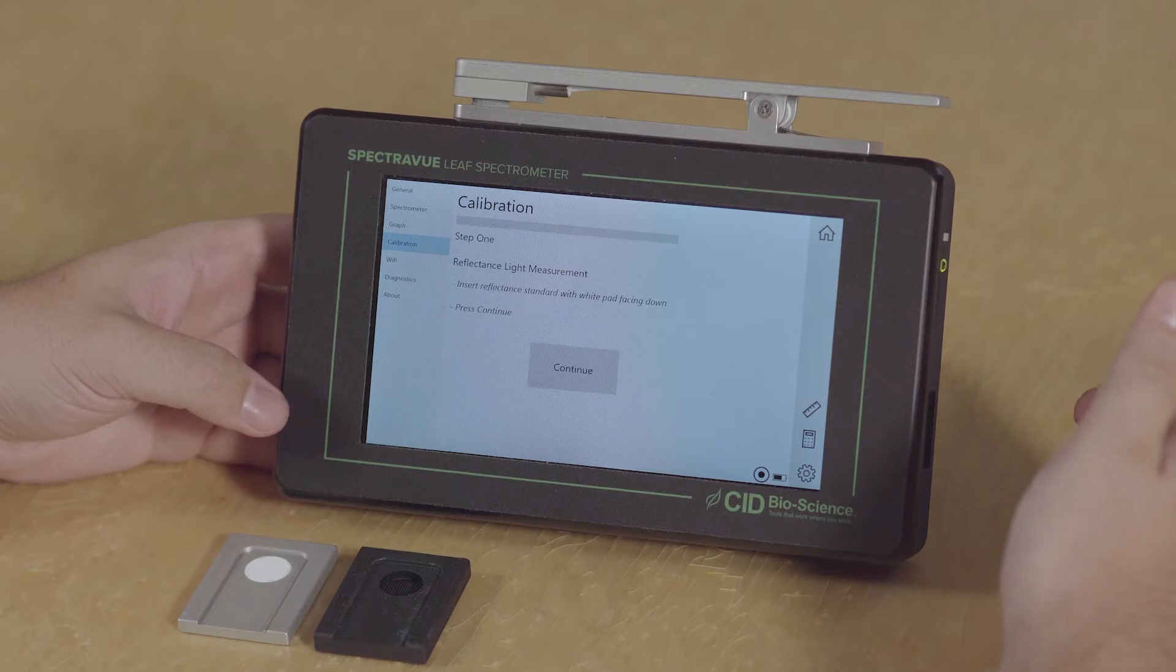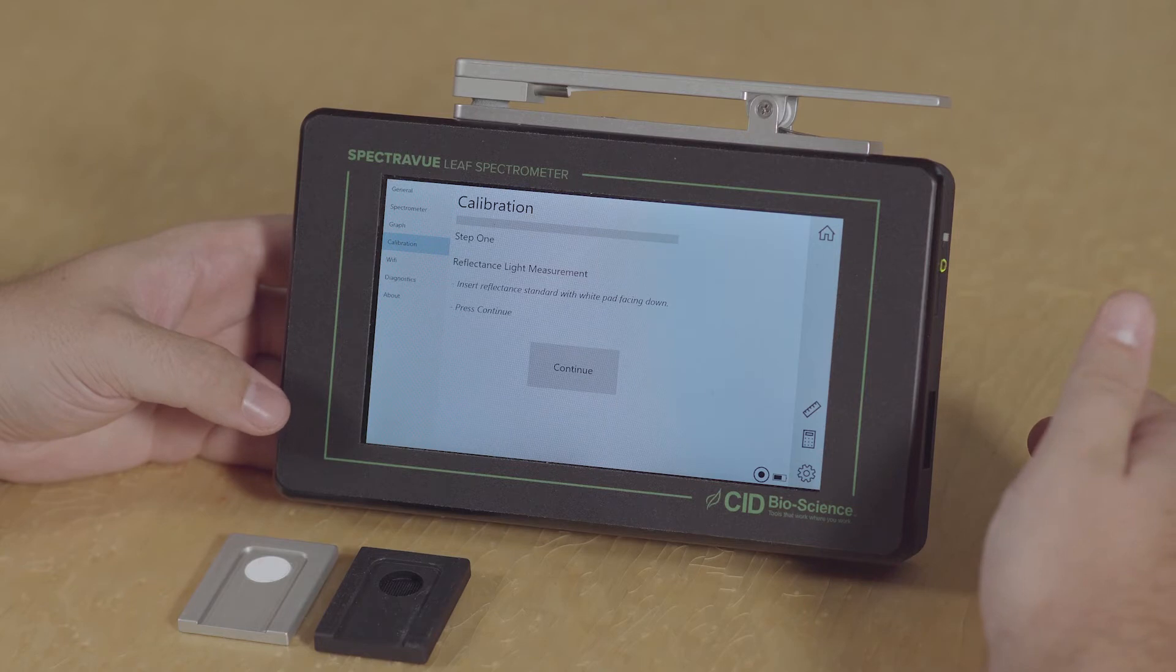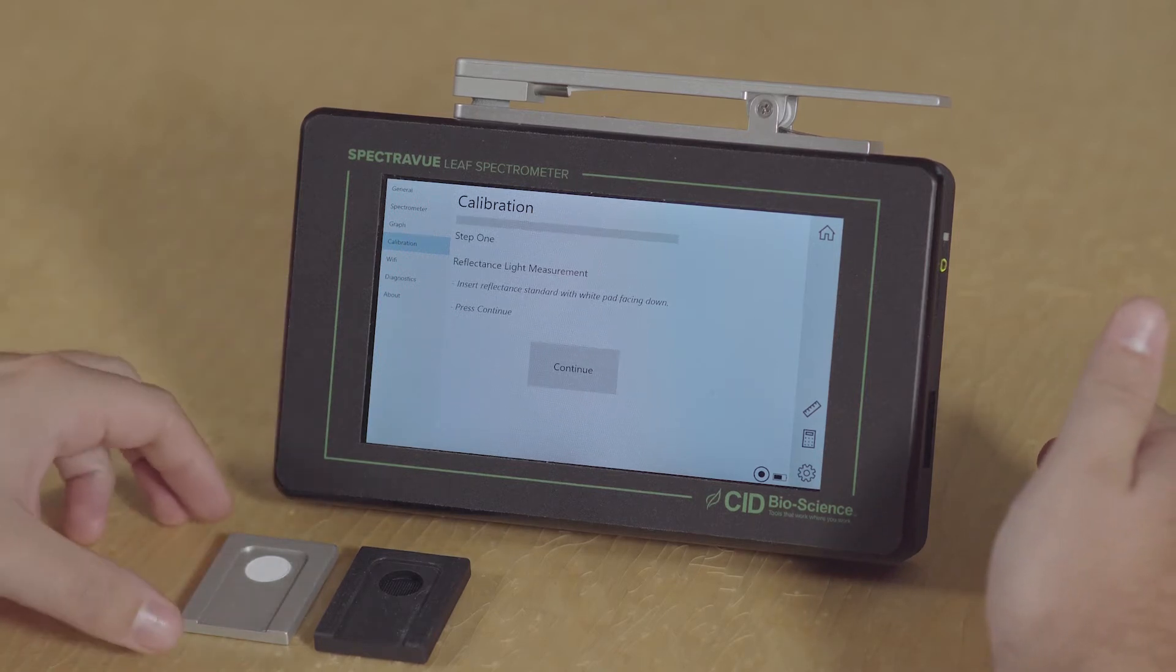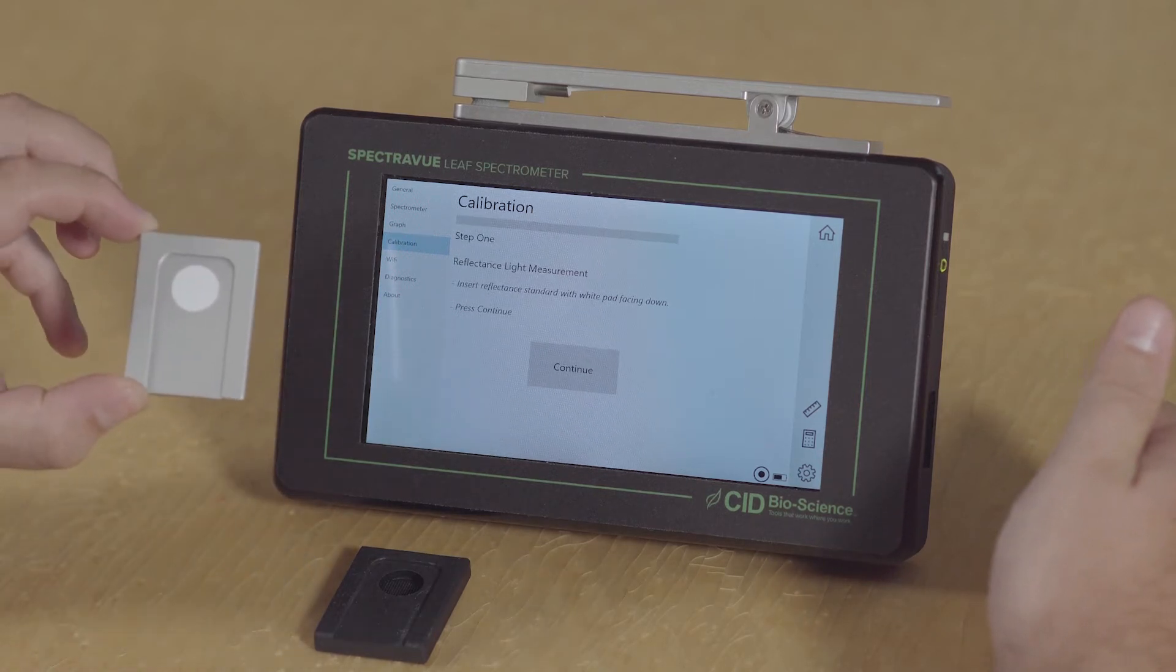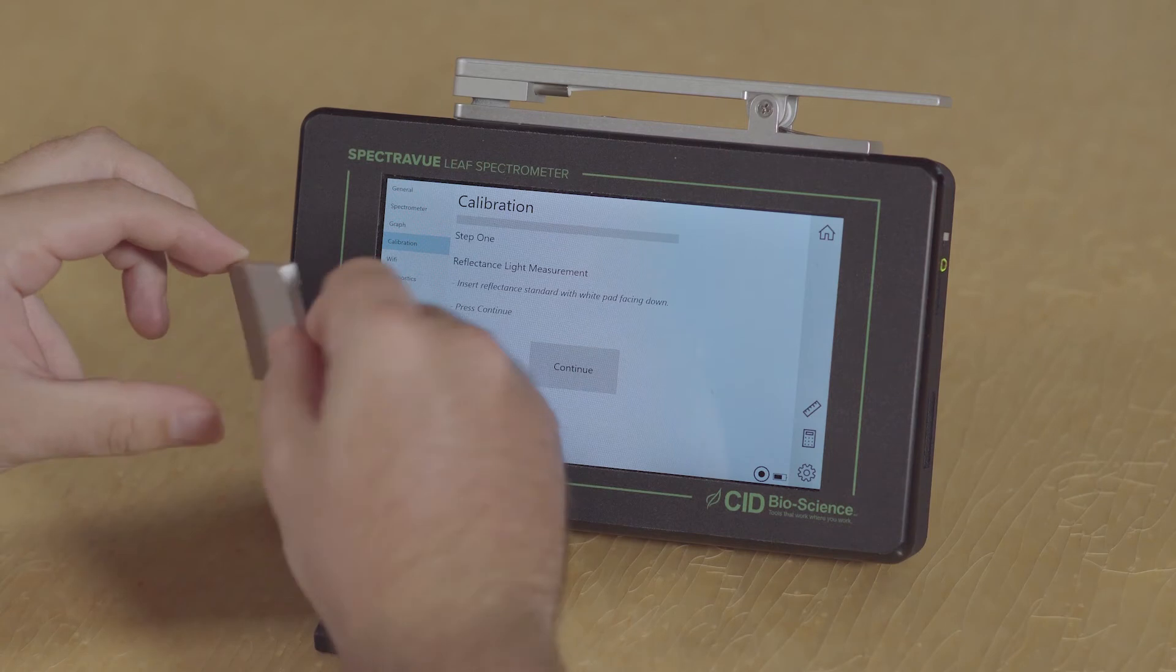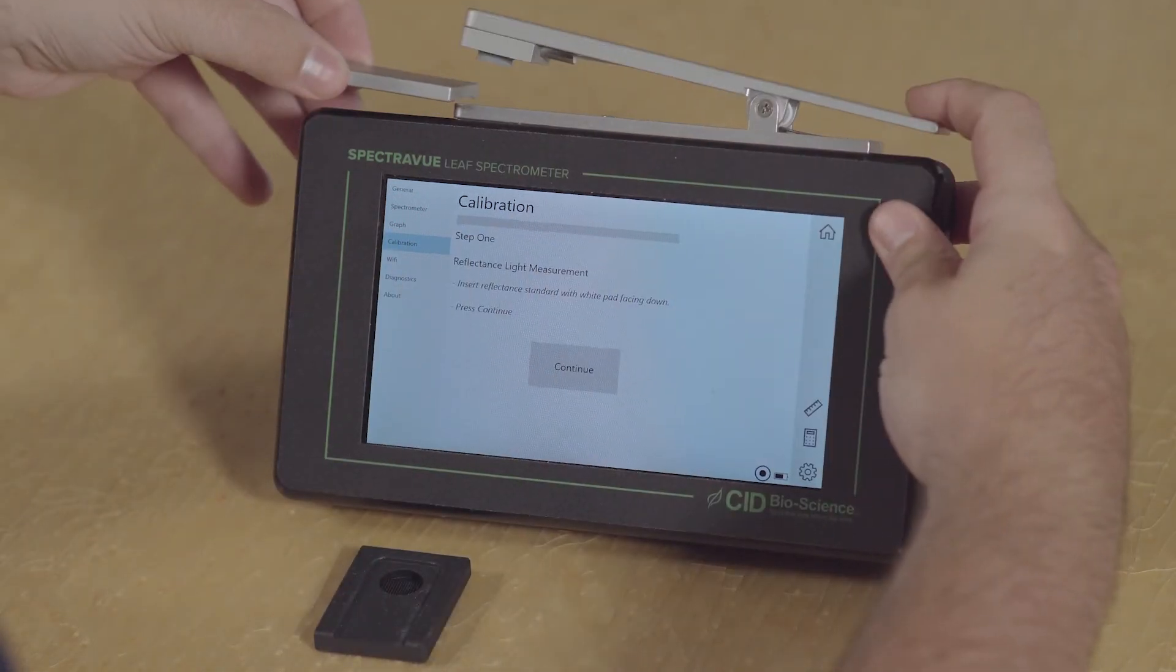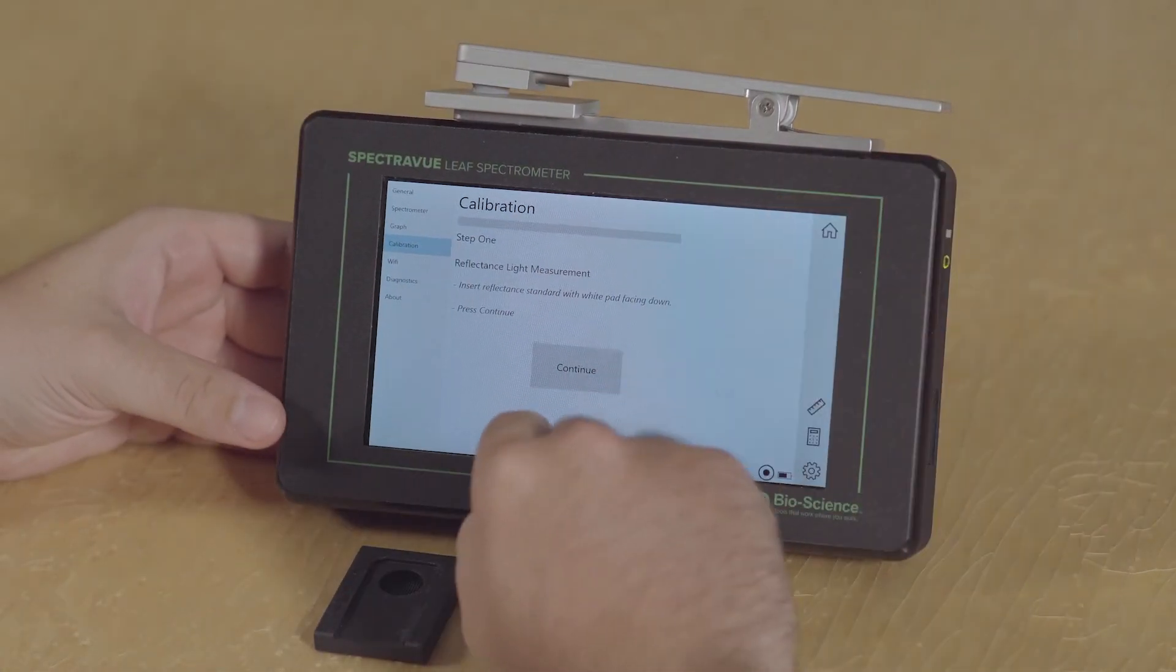So the first step in this process is to insert the reflectance standard with the white pad facing down. This is our light reflectance standard, and we're going to insert it facing down on the instrument and click continue.